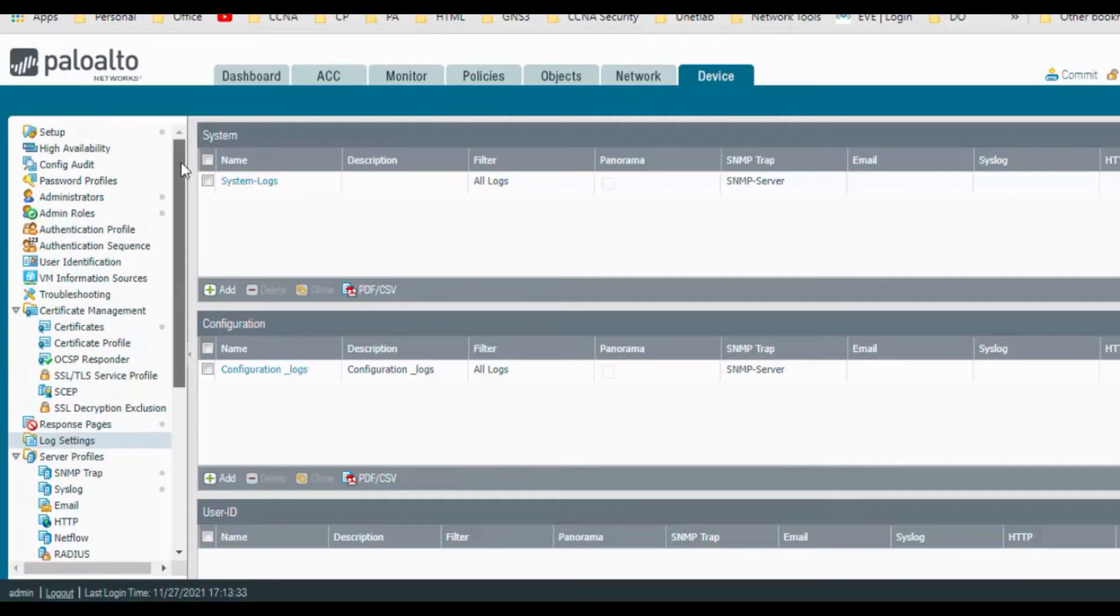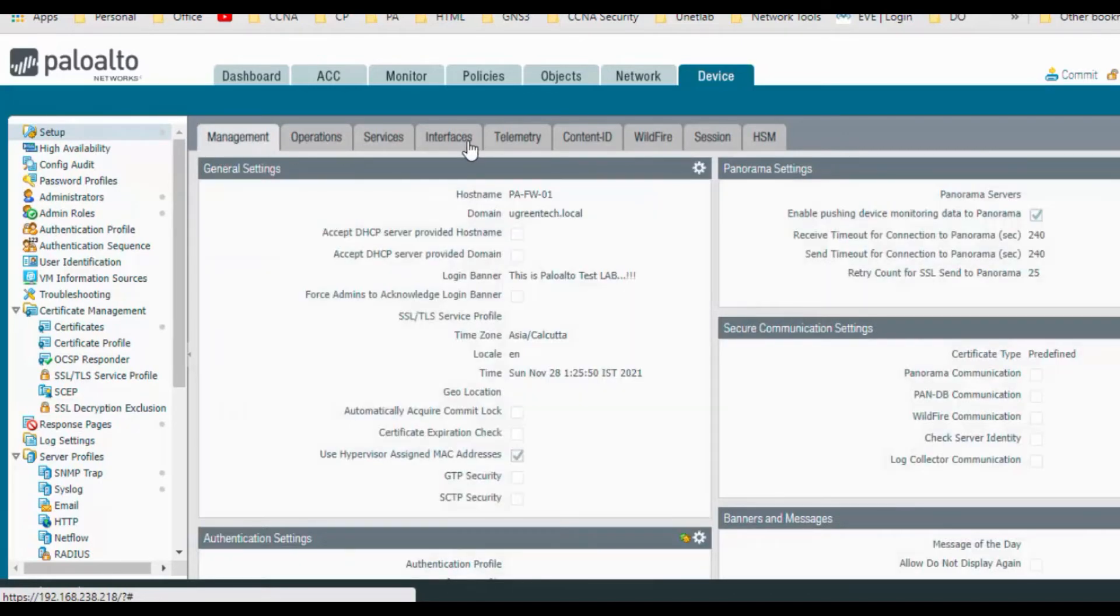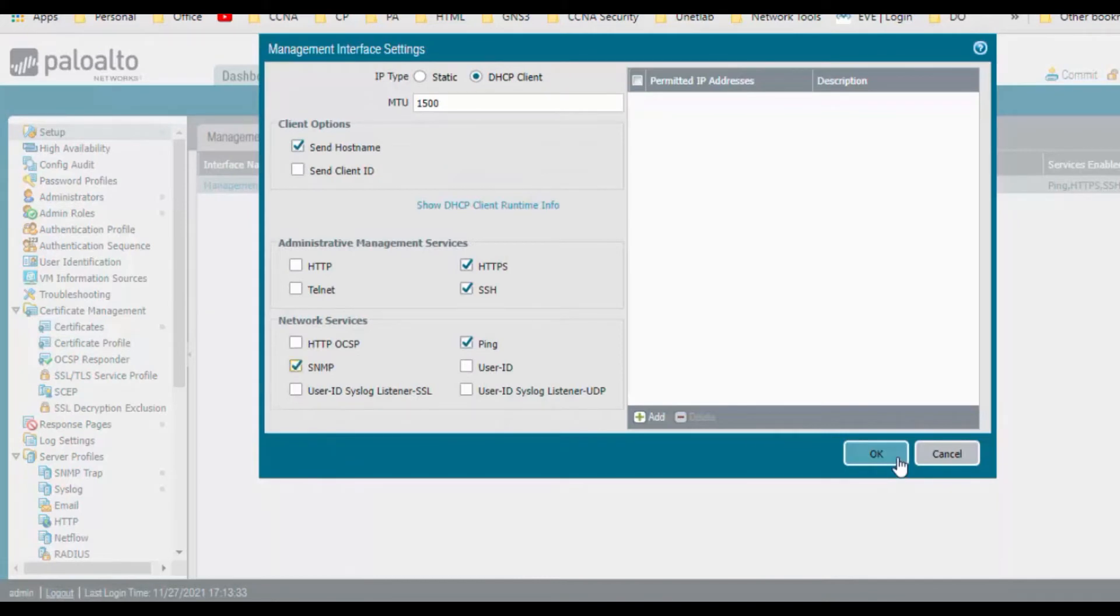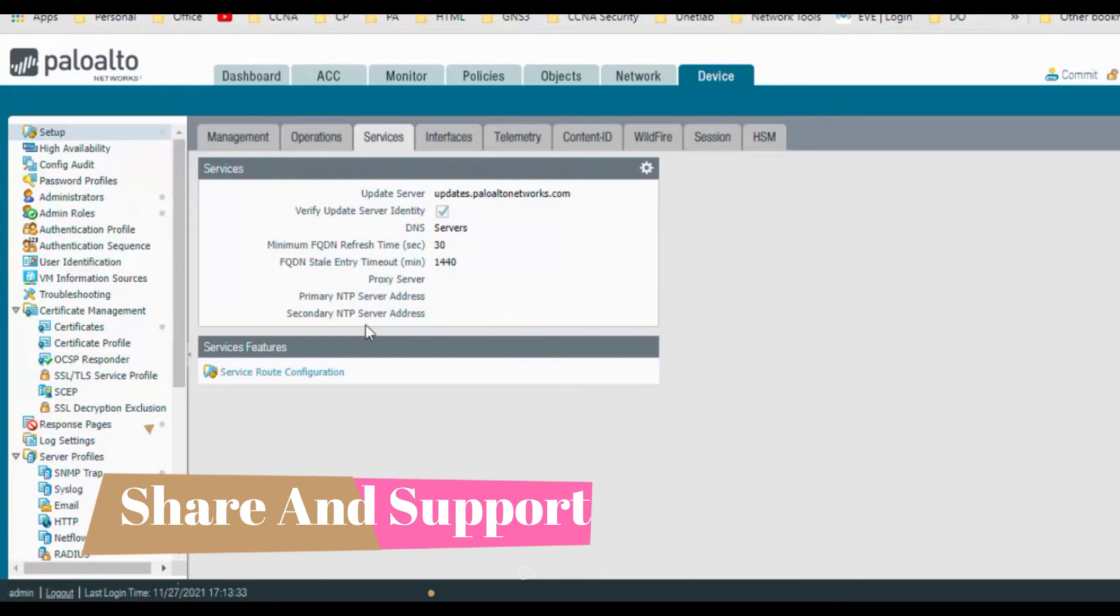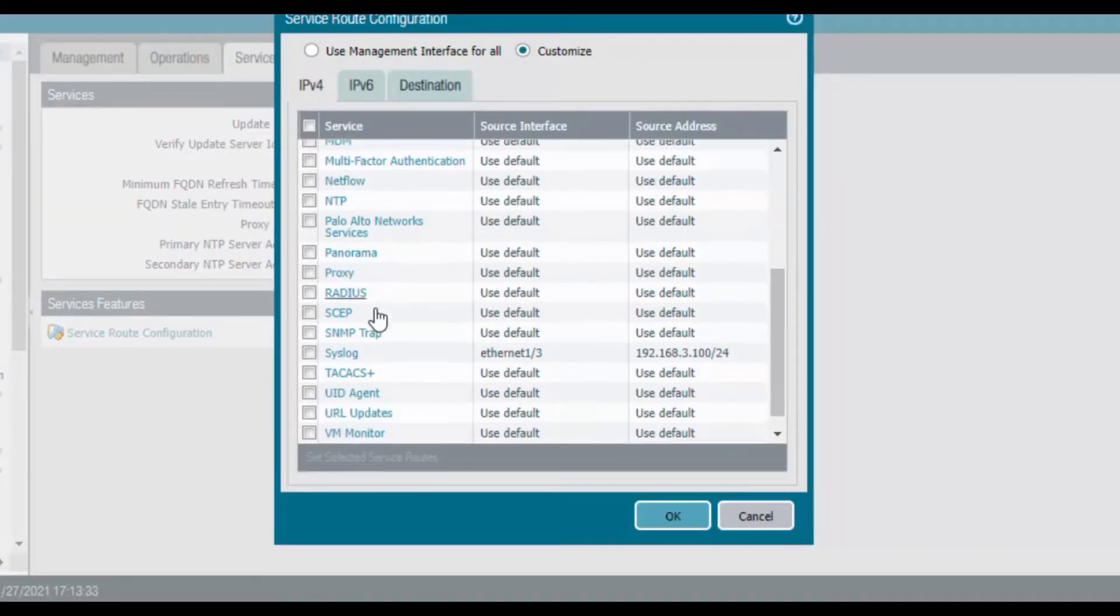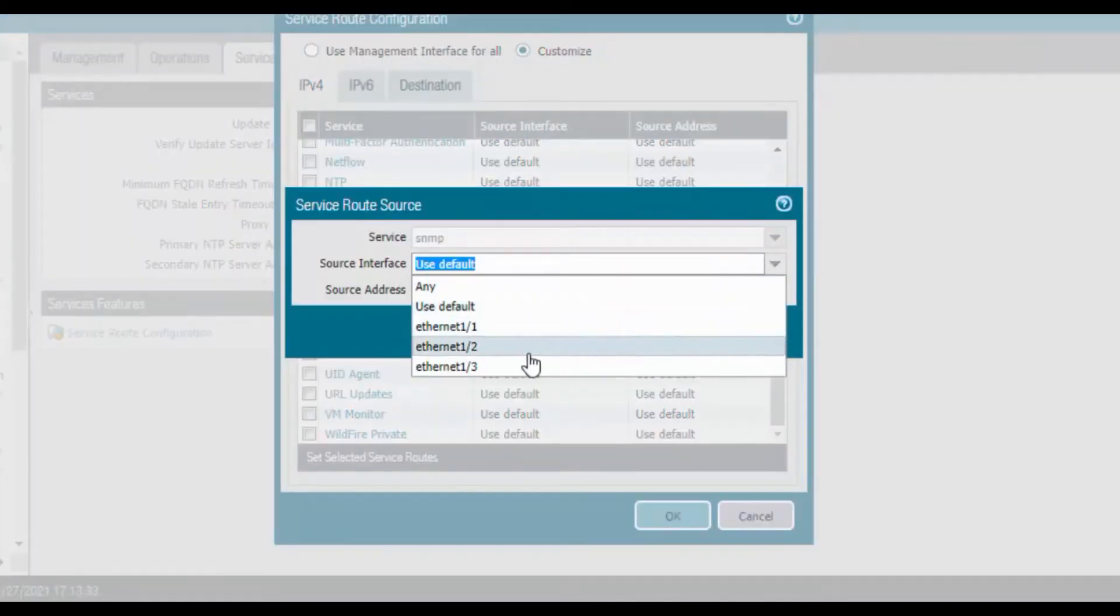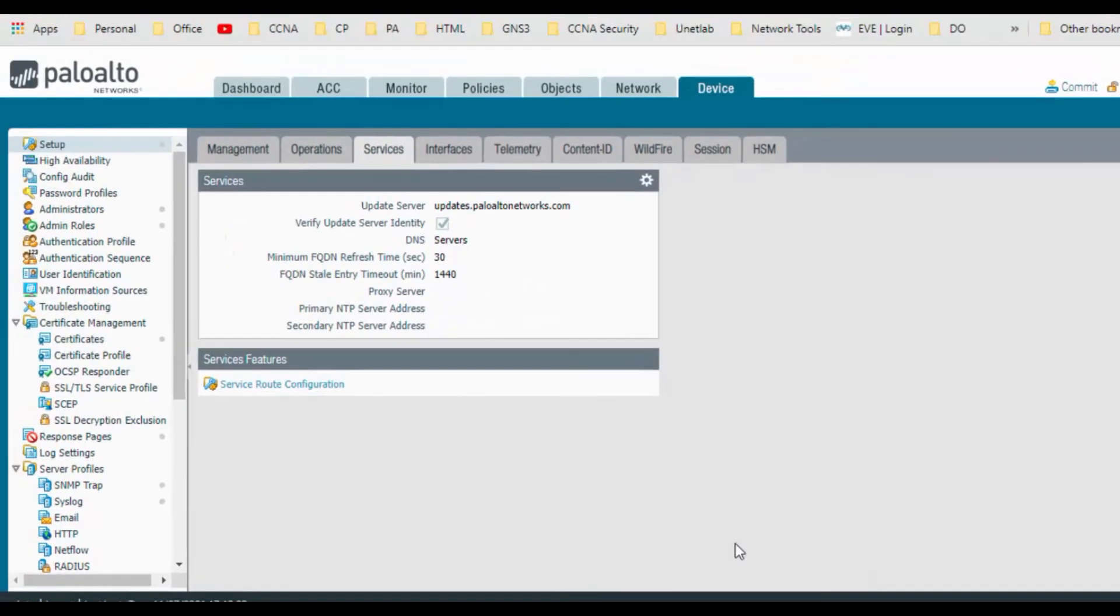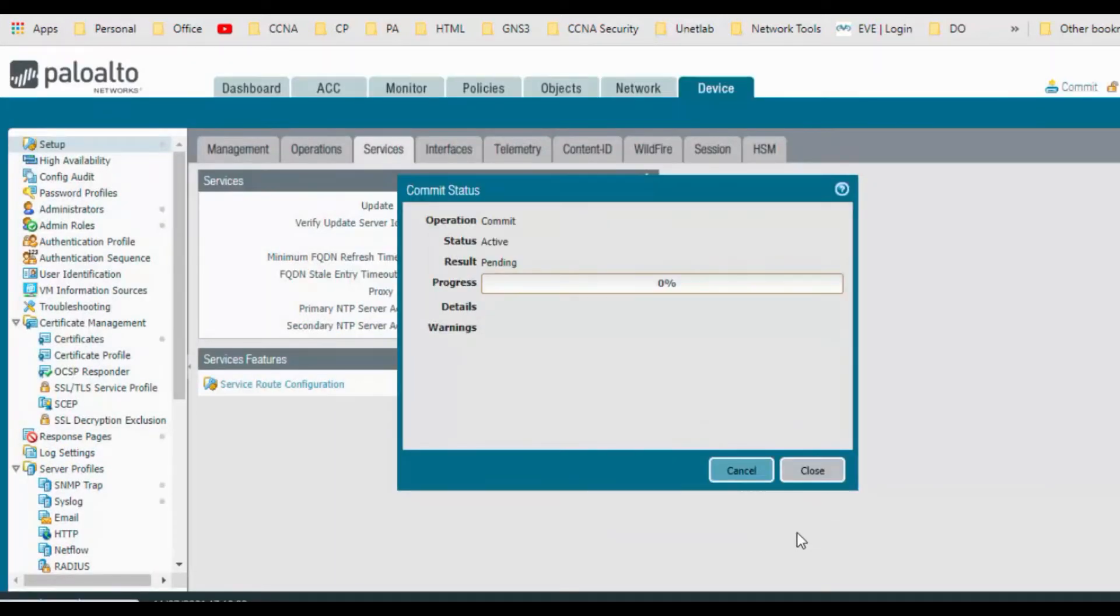OK, and go to the setup and attach the SNMP interface for management. So SNMP, click on OK, and we need to enter service route. Go to the services, service route configuration, and select the SNMP tab and choose the DMZ interface, that is eth1/3. Click on OK and click on OK. So we have done all the settings, all the configurations in Palo Alto firewall. Let's commit the changes.